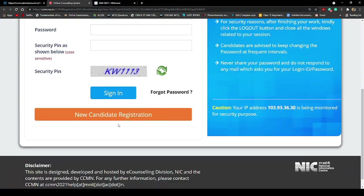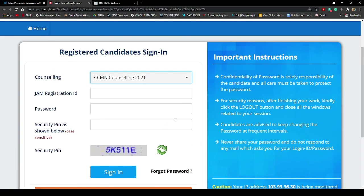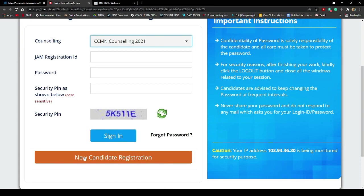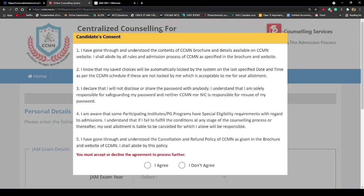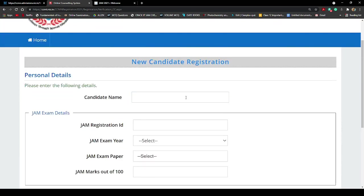Once you click that link you'll get a new page. On this page you'll see 'New Candidate Registration.' Do not fill in the sign-in fields first if you haven't registered yet on the CCMN portal — you have to register first. Click on 'New Candidate Registration.' Once registered, you can sign in by providing your credentials. After clicking New Candidate Registration, you'll get a setup screen and you need to click the 'I Agree' button. Once you click that, a form appears and you have to provide all the information.